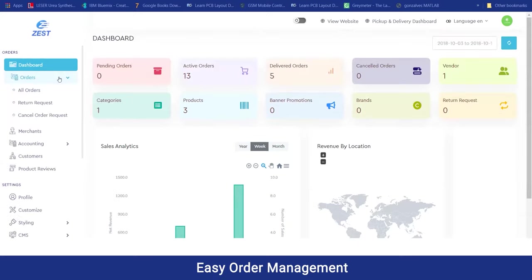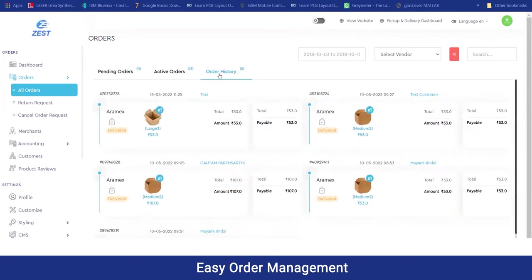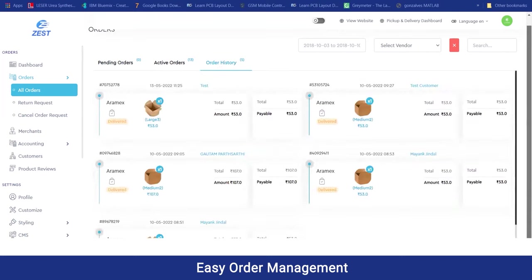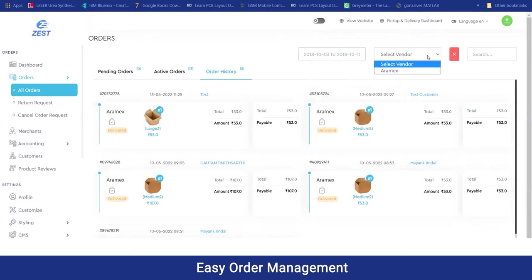Moving on to the order section, all the orders have been bifurcated into return requests and canceled orders. Any bookings requested by customers will be shown in the pending orders, and when you accept or reject any task, it will be moved to the active section. In the order history, you can have a view of all past bookings. You can filter orders by date or different vendors. In the return request section, you can check all return requests and canceled order requests.